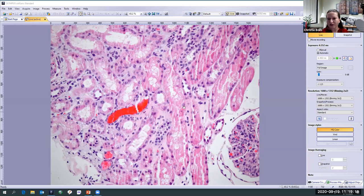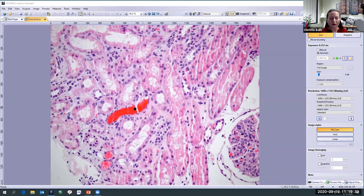Switching over to an H&E stain — it also looks pink, but notice the tubular basement membranes are not highlighted like before. Also notice we can now see a red blood cell cast in the tubular lumen. On the PAS stain, you will not see red blood cells because they do not stain on PAS — they just look translucent. So seeing red blood cells tells you that you're on an H&E.